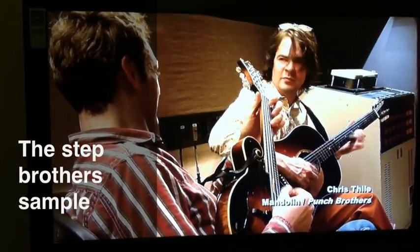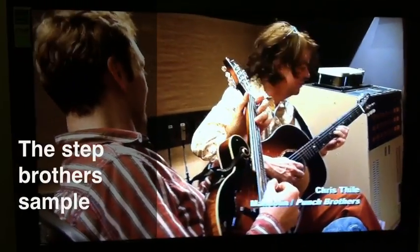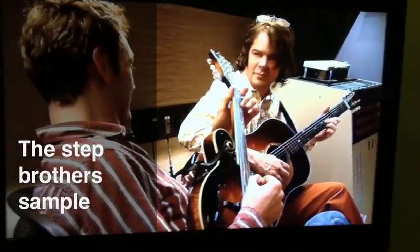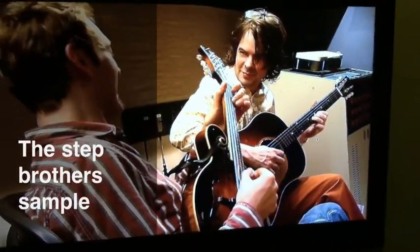I decided to flip these two guys playing the background music for the Step Brothers movie. So I decided to flip it and see how it turned out.